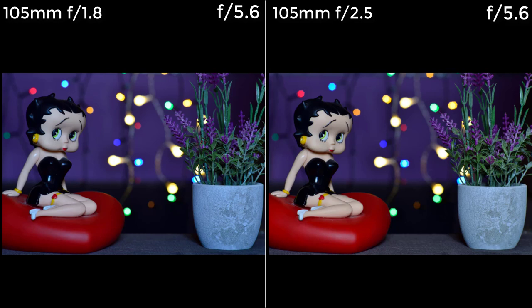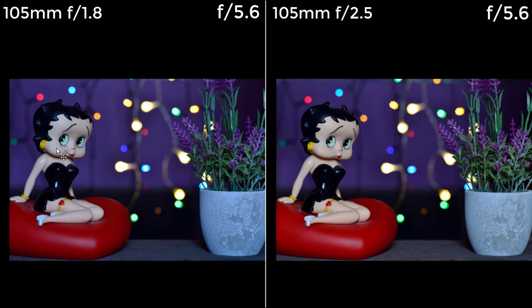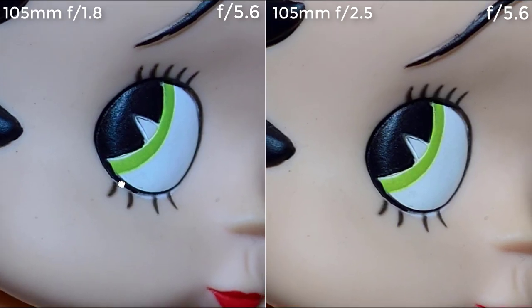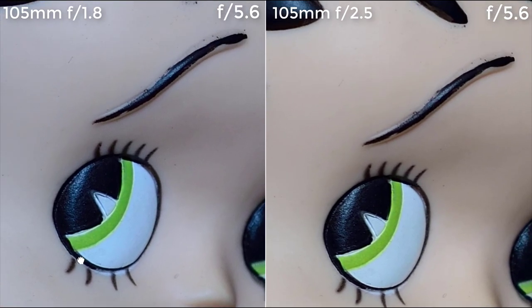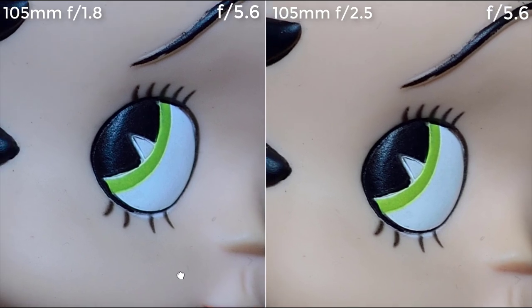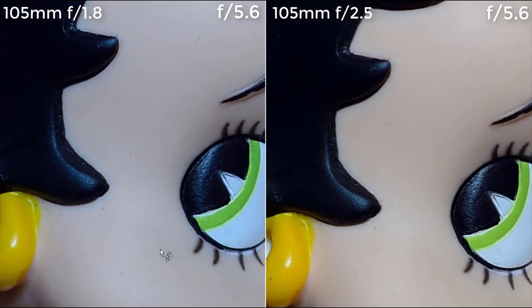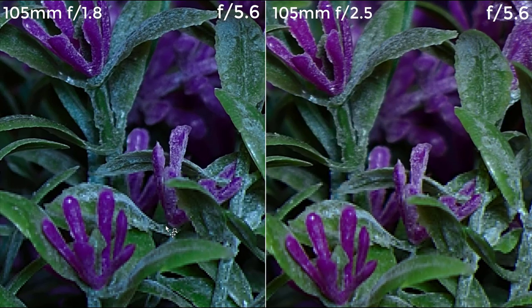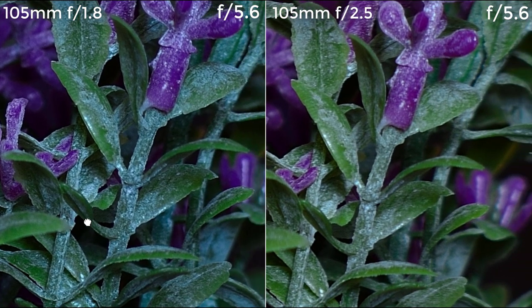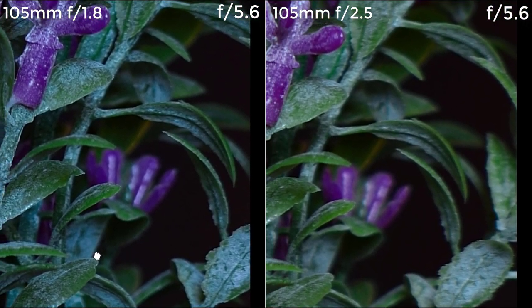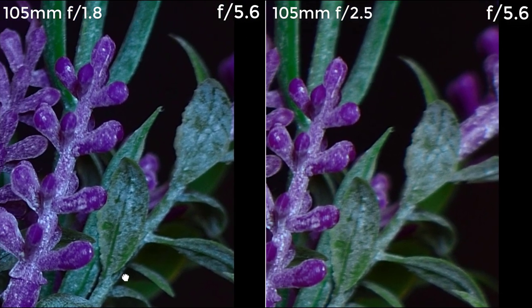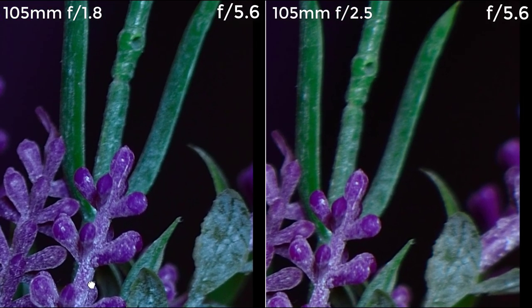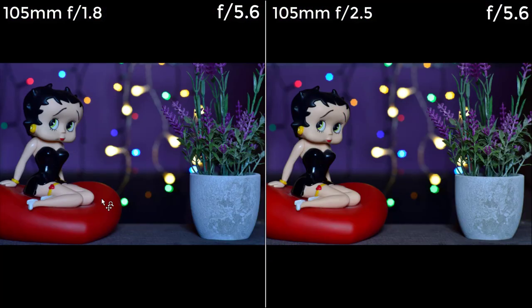Jumping directly to f/5.6, both images look fairly the same. The main way to distinguish them is the shape of the bokeh bubbles and the colors — otherwise both lenses look really, really nice. Taking a closer look at sharpness, they are almost equivalent, though the f/1.8 is still slightly superior. Honestly, at this point we are pixel peeping. The progression towards the edge of the image is still better handled by the f/1.8 lens.